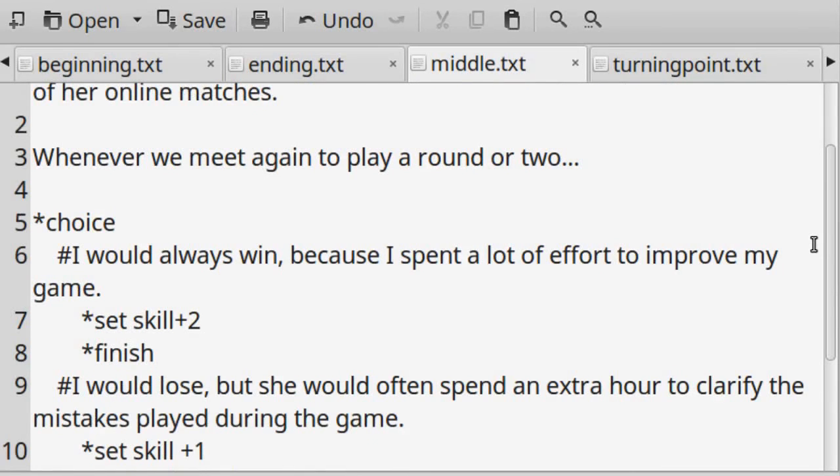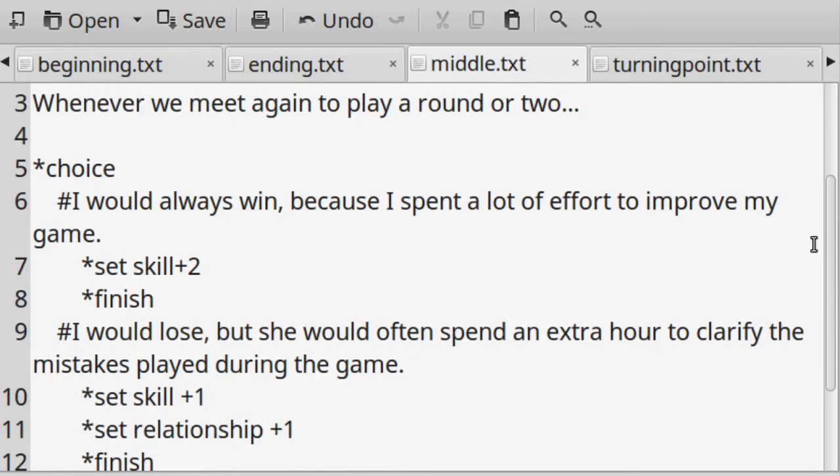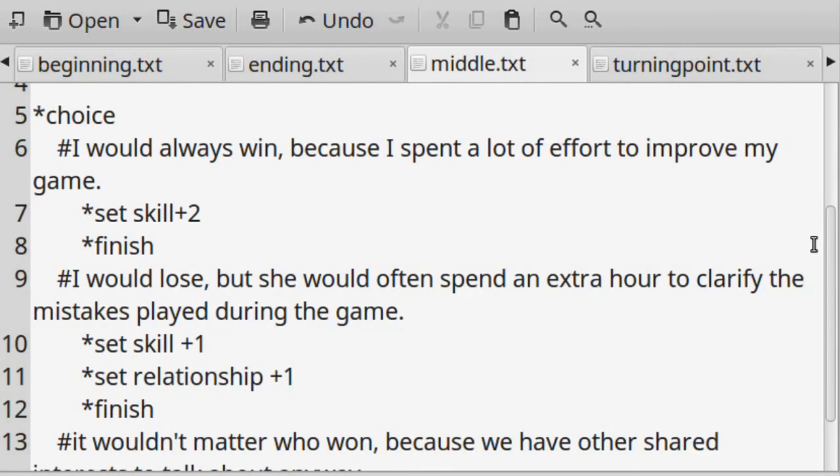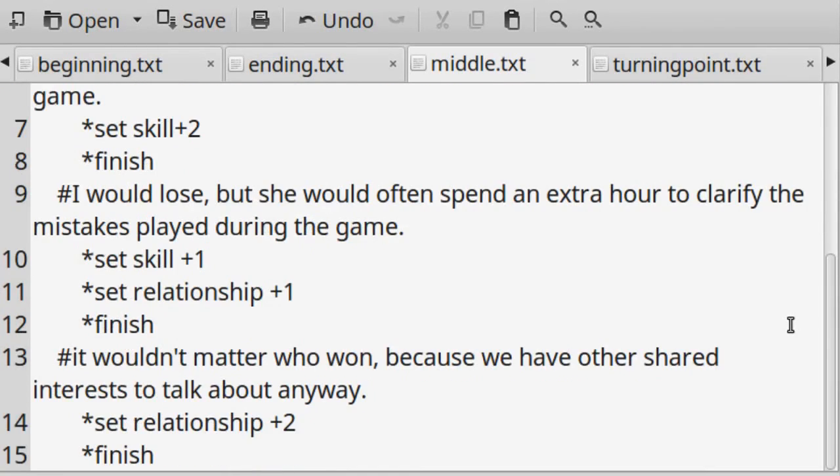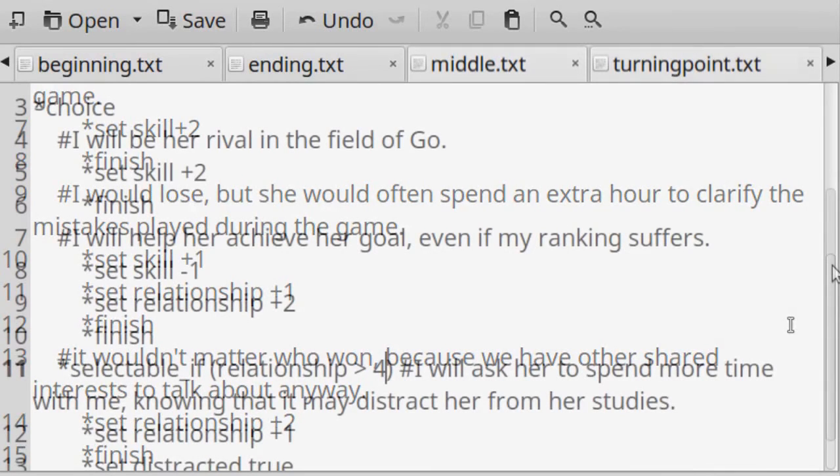For this example, however, I'm using two main variables to track progress. The player could prioritize skill improvement versus improvement in relationship with the NPC.